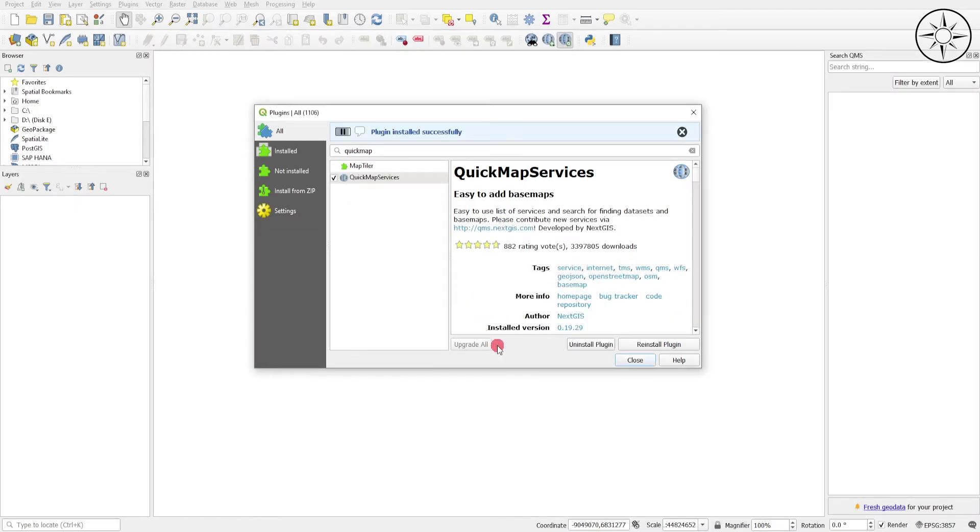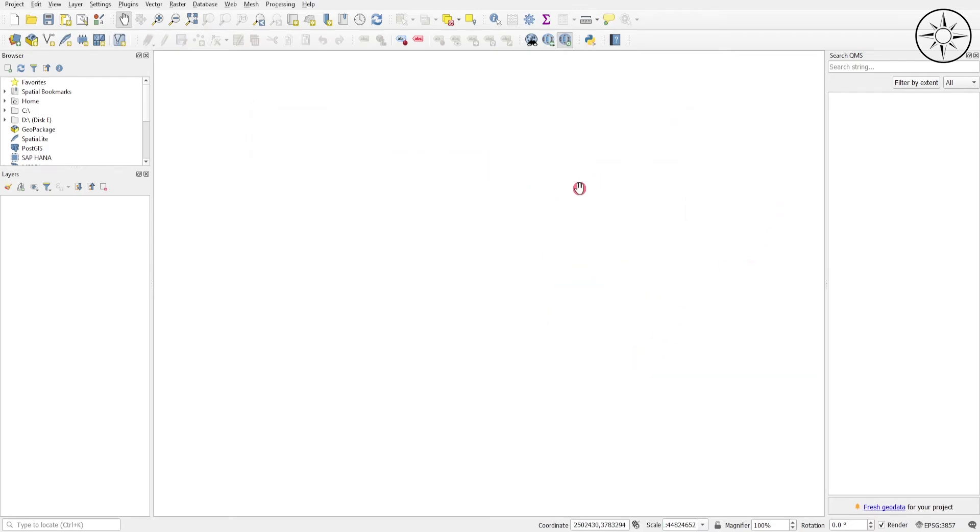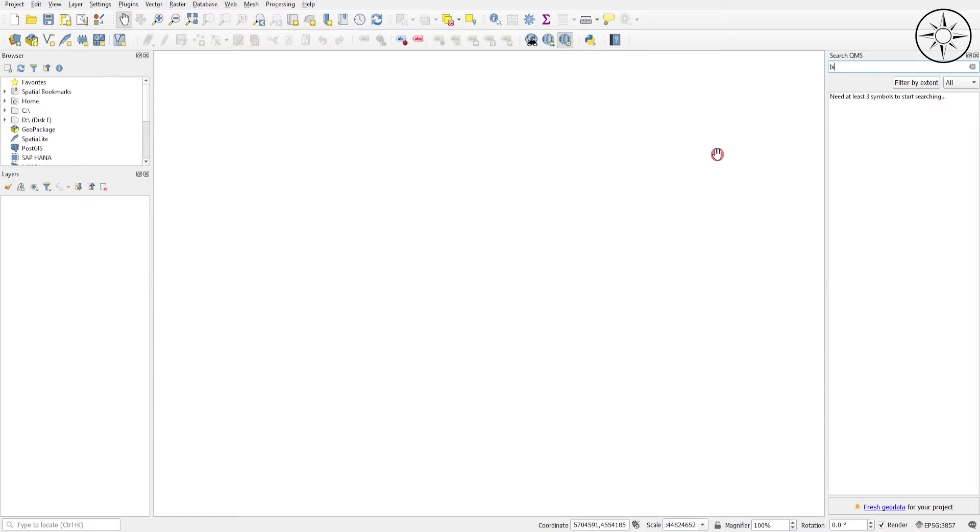There we go. We click Close and we will go on the search QMS, which means Quick Map Services. We'll look for, example, Bing Maps.